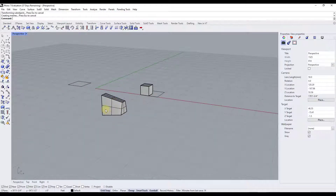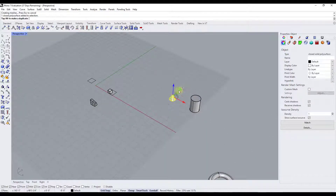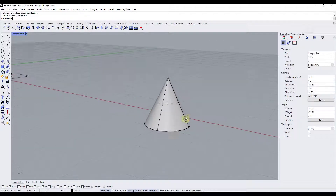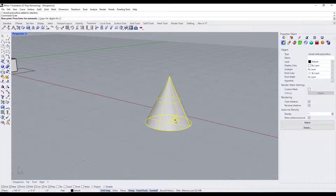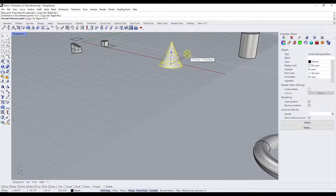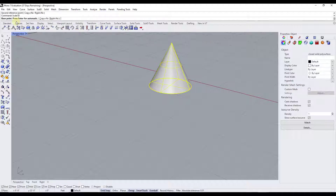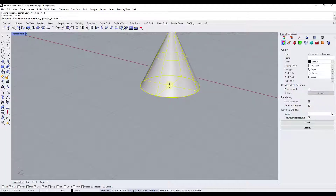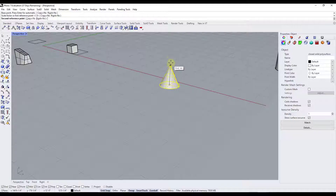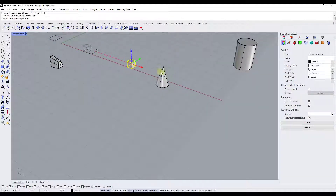Sometimes you don't want a complete uniform scale — sometimes you only want to scale an object in one direction. Say we have this cone and we want to make it taller. If you use regular scale, it scales uniformly, which we don't want. There's another tool called Scale 1D, which scales your object in one direction. Select a base point and an end point, and notice how it scales the whole object only in a single direction. This also works for a cube.